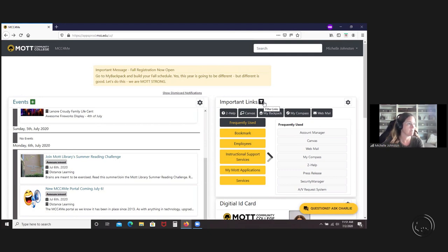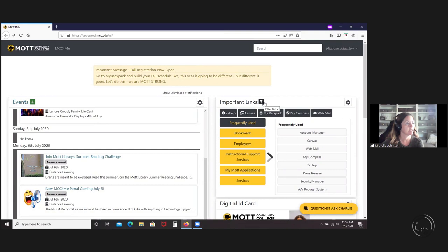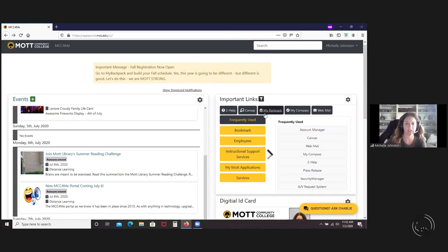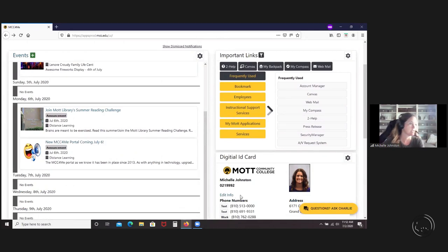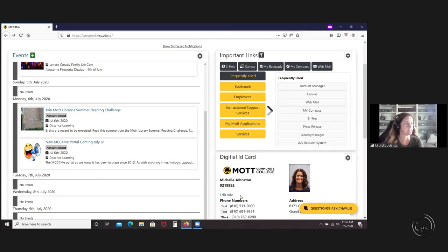If it's something that you find you are the only one using, you can always bookmark it. Next question. I may have missed it. Can we change our address and phone number in our digital ID card? Yes, I sort of went over that. You can go into the edit on here, edit information. It takes you to the account manager page. Like I said, if you change your information in there, just be aware that it does change it in Datatel.